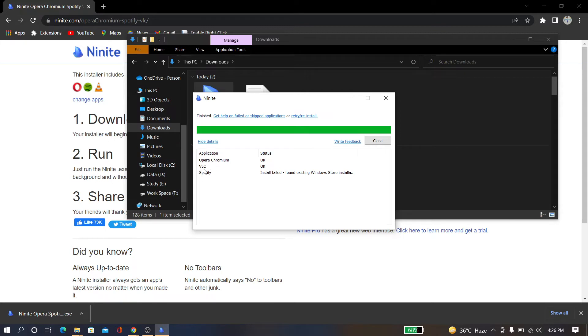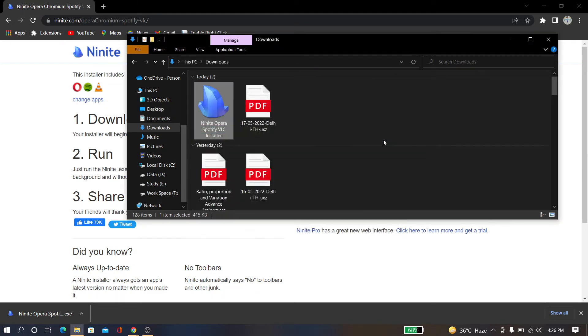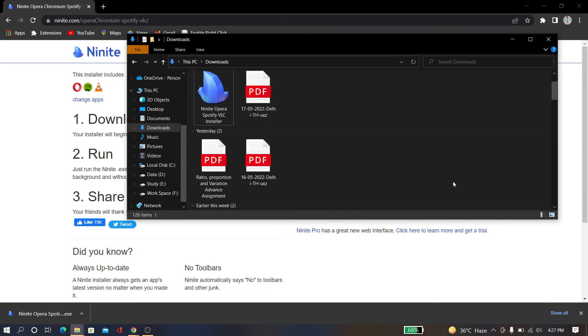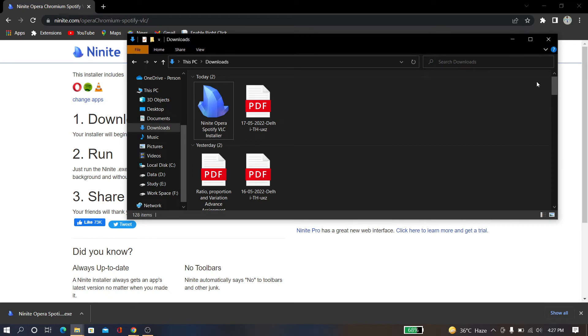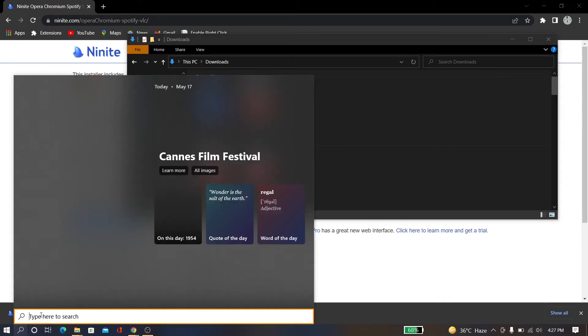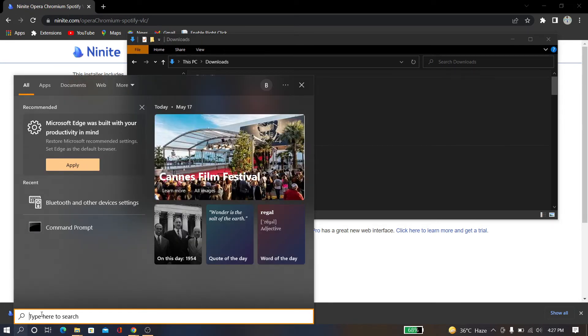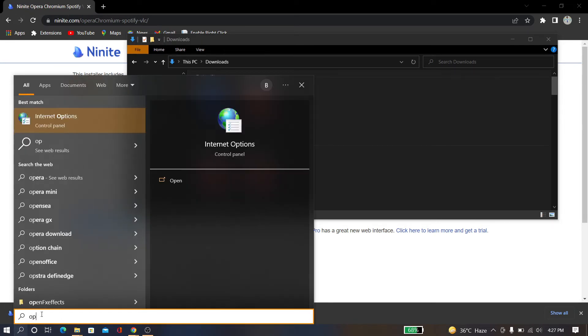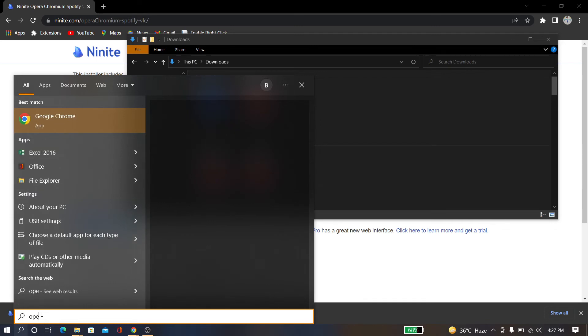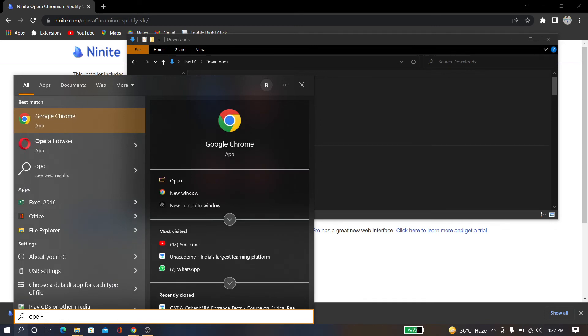So whatever apps you want to install, just select them and follow this process, and it will install for you. And I just want to close it now. And now I can see Opera and VLC have been installed successfully. So just search for Opera, and you can see the Opera browser is installed.